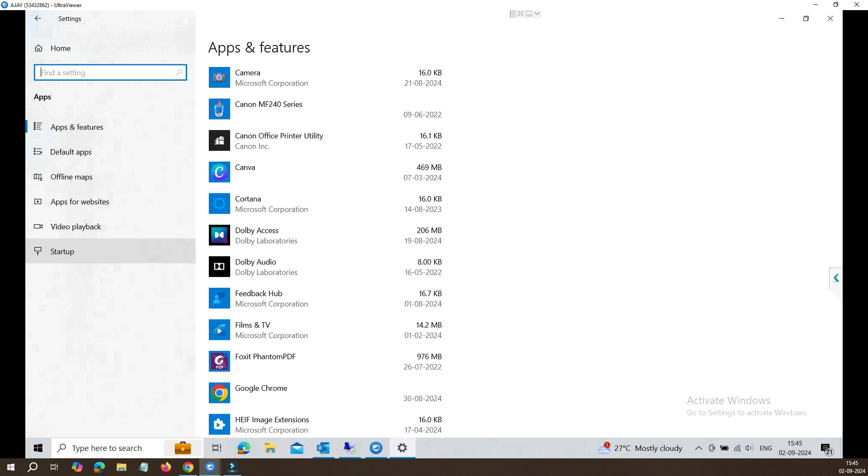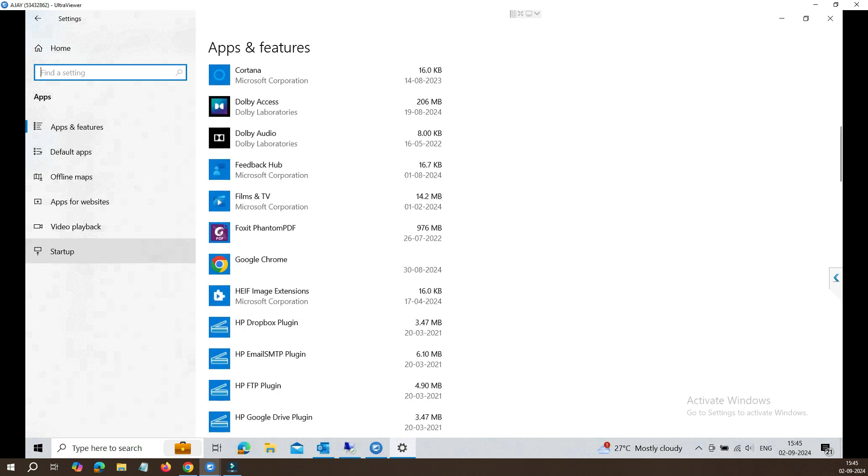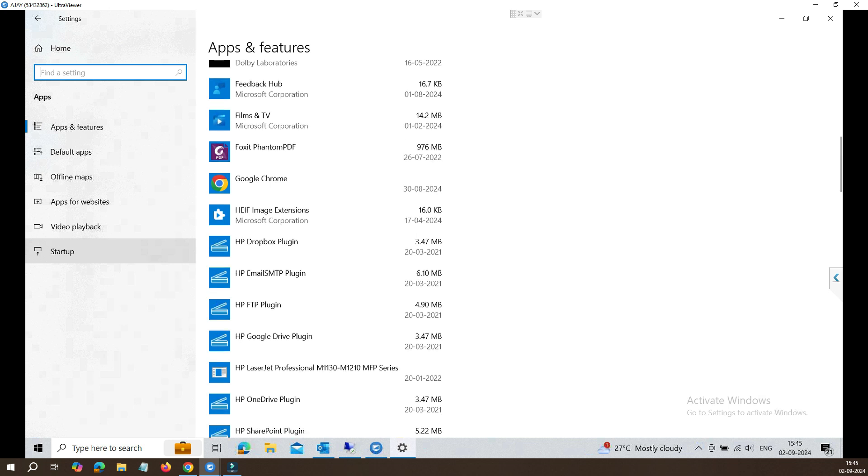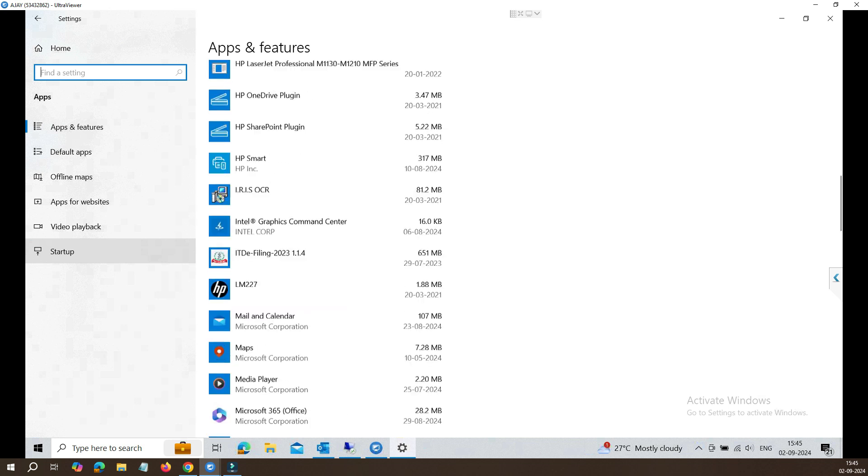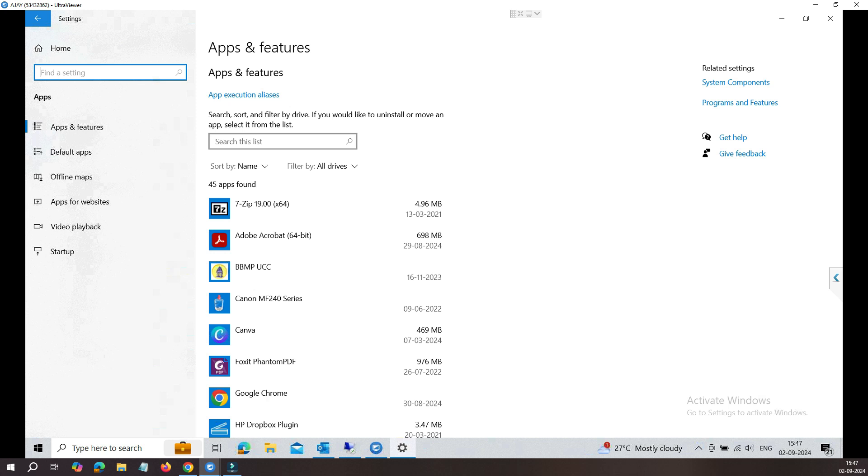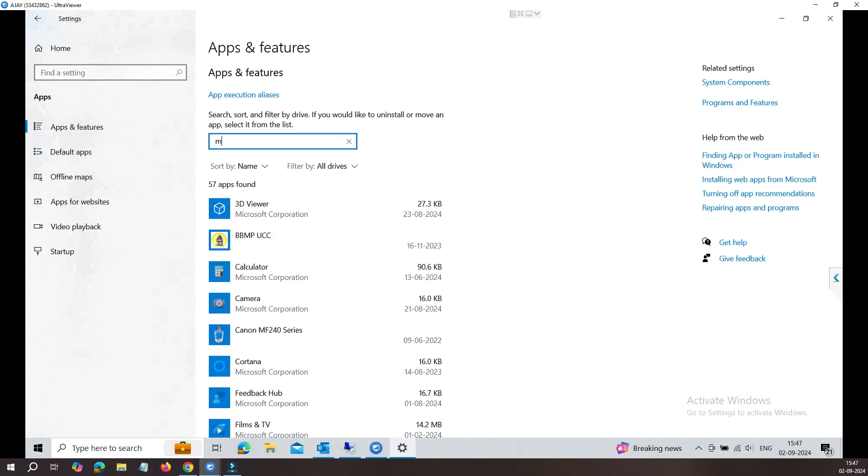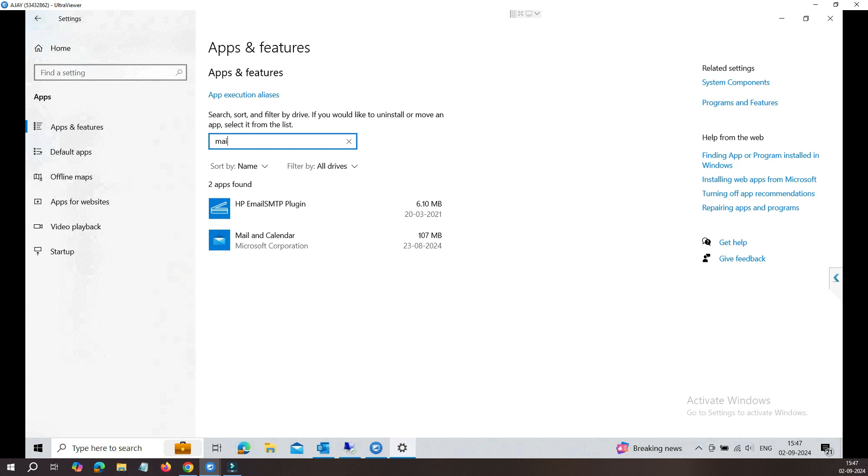Let's try to scroll it down and quickly find Mail and Calendar here. If you're not able to find it through this list, if your list is a larger list, what you can do is search through the Apps and Features.